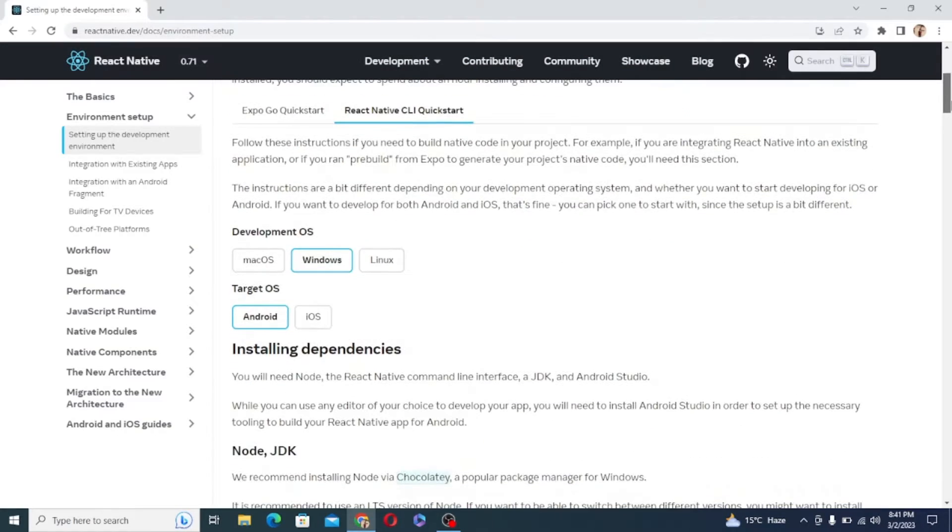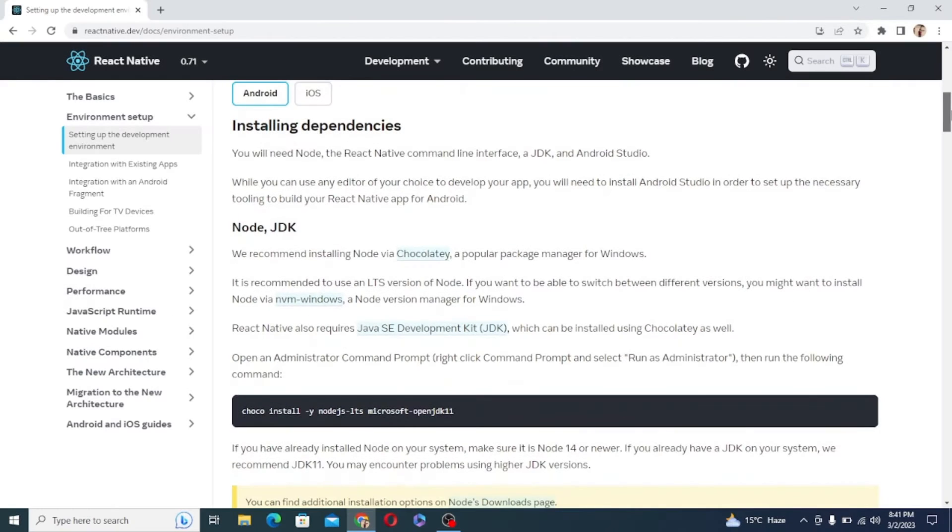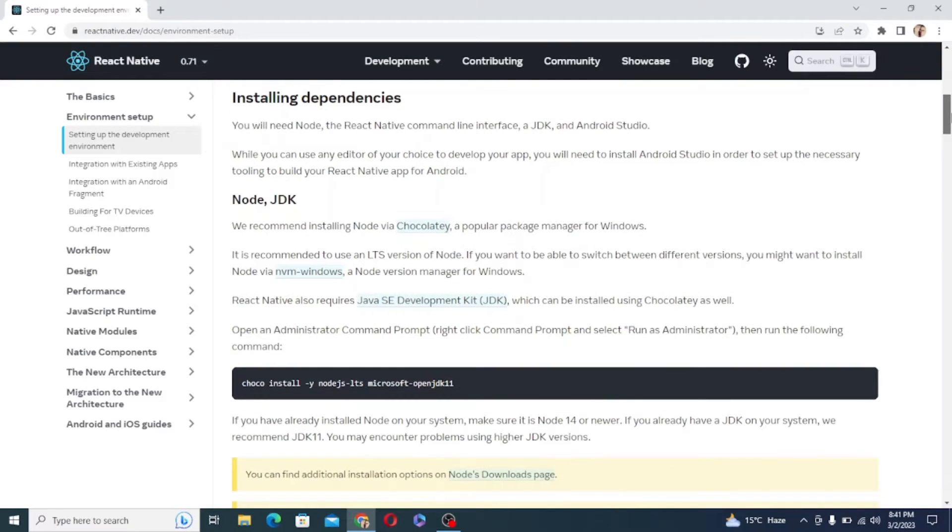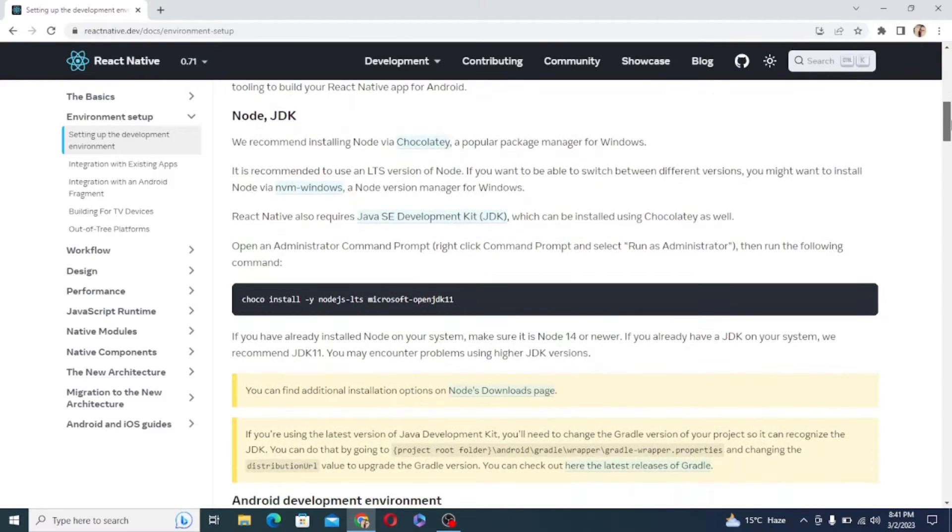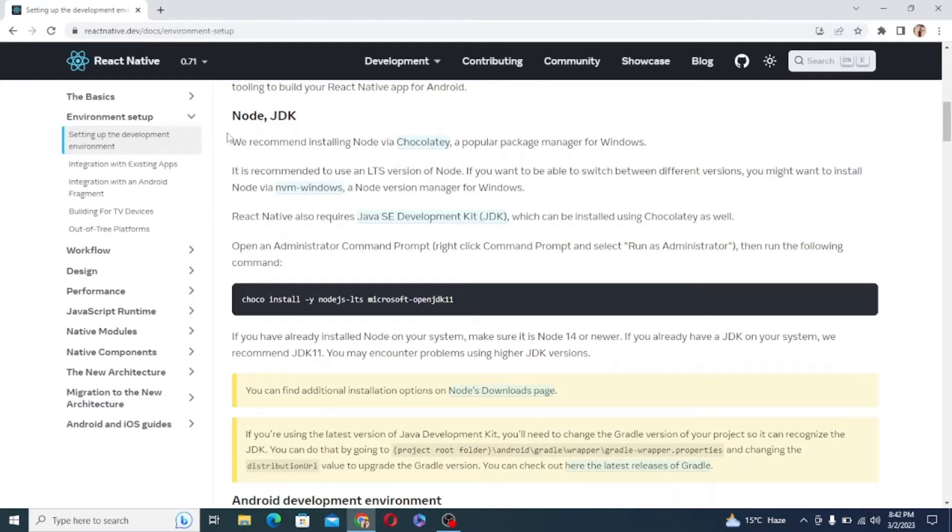First of all we need to install Node and JDK which are recommended by the official React Native documentation. Now if you have already installed Node on your system make sure it is Node version 16 or above. And for JDK they are recommending JDK version 11.